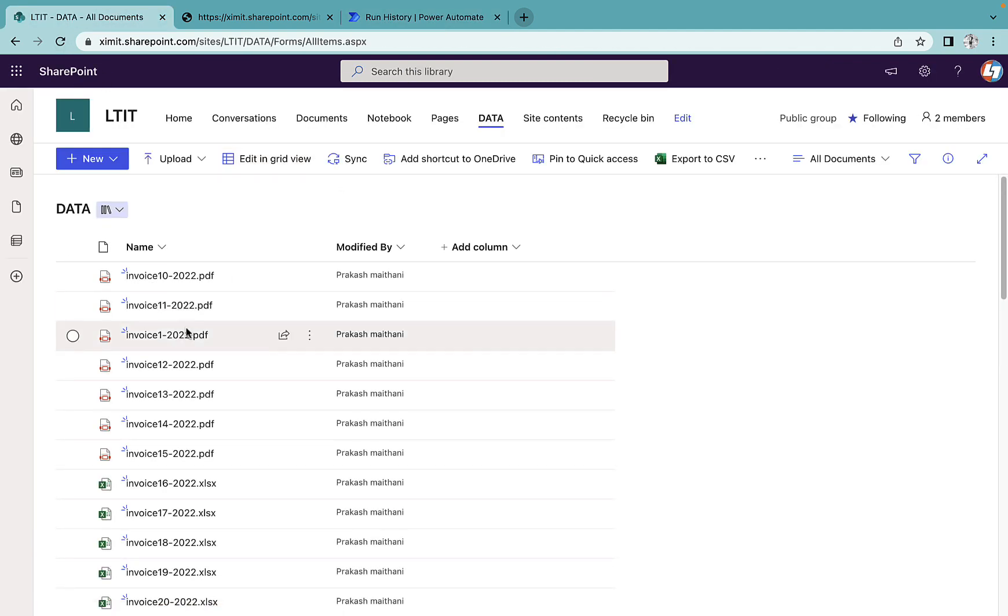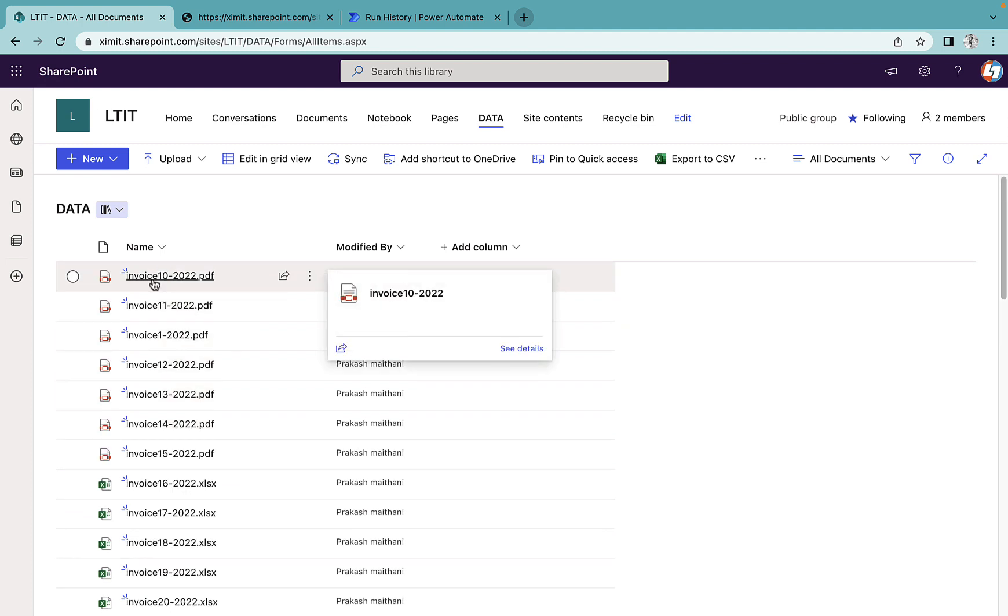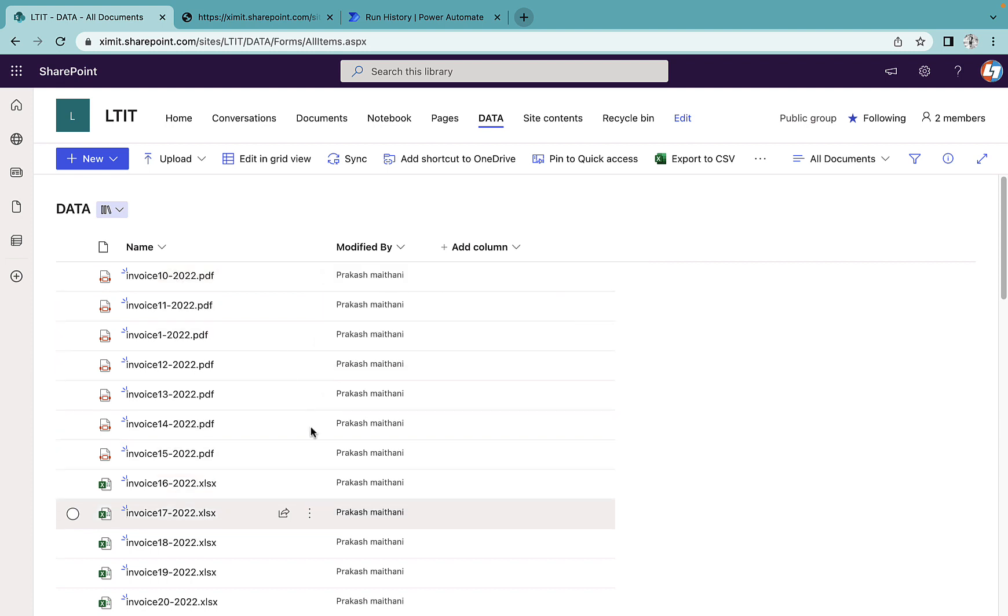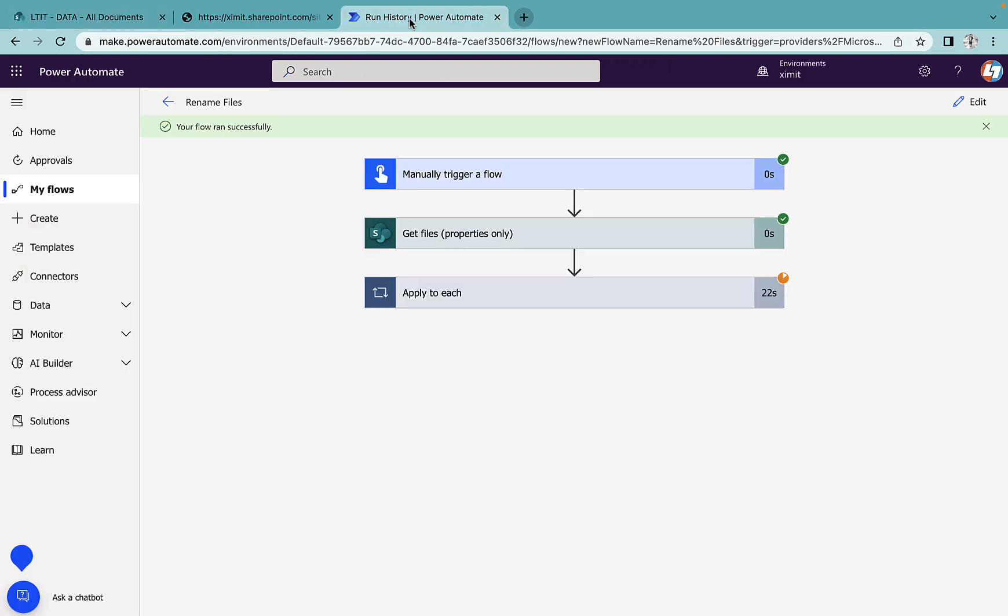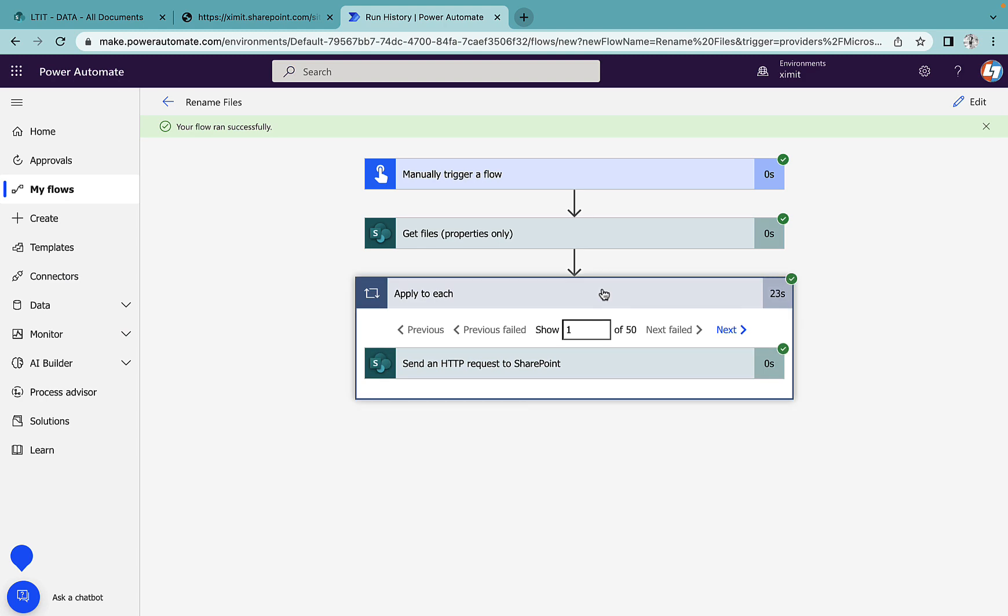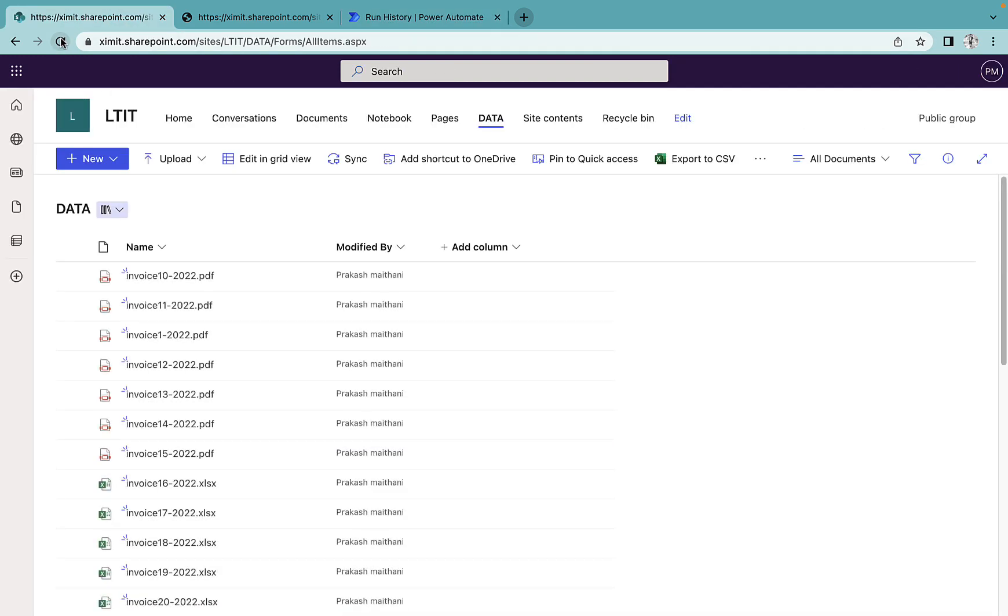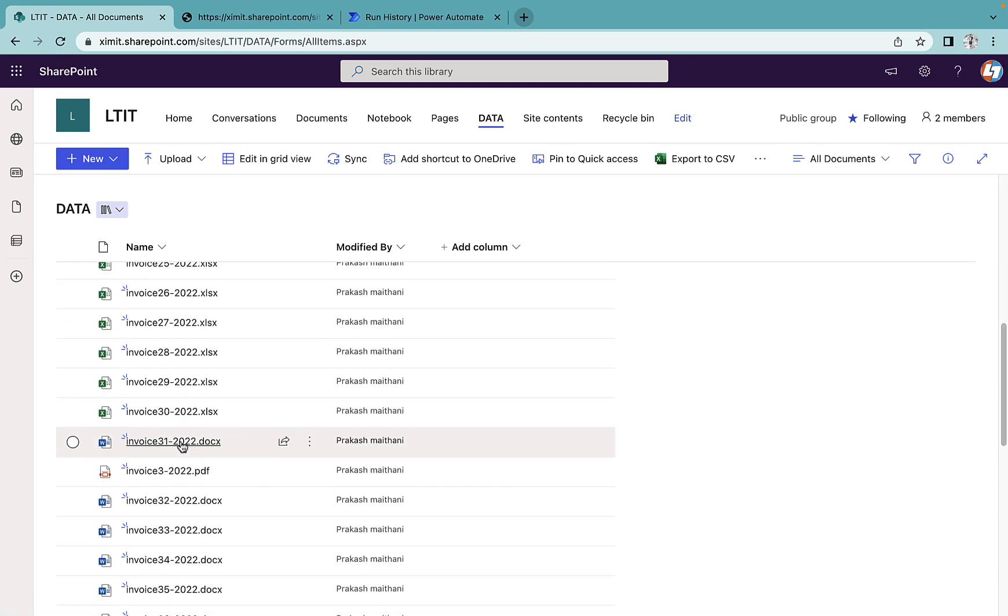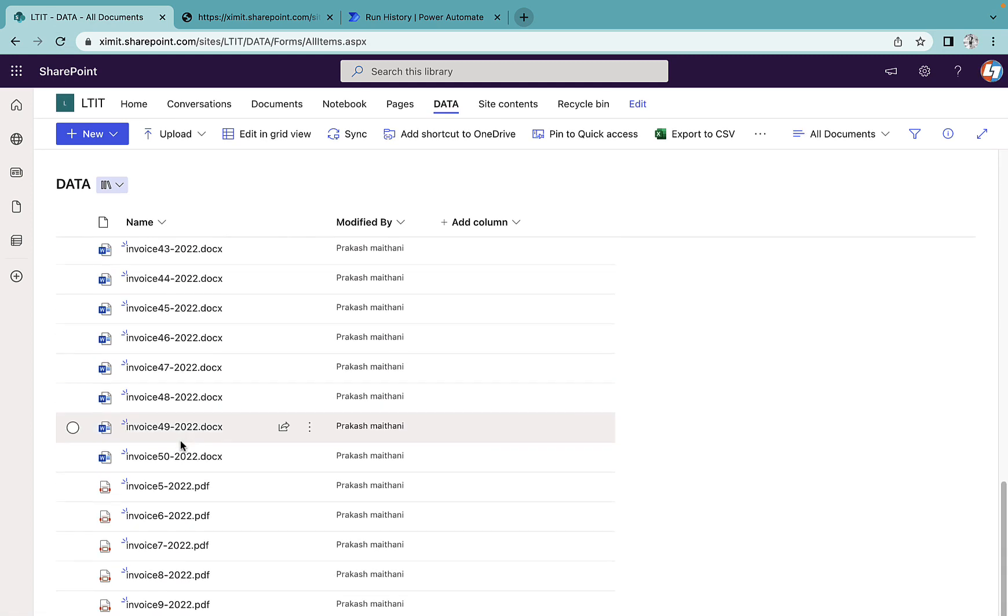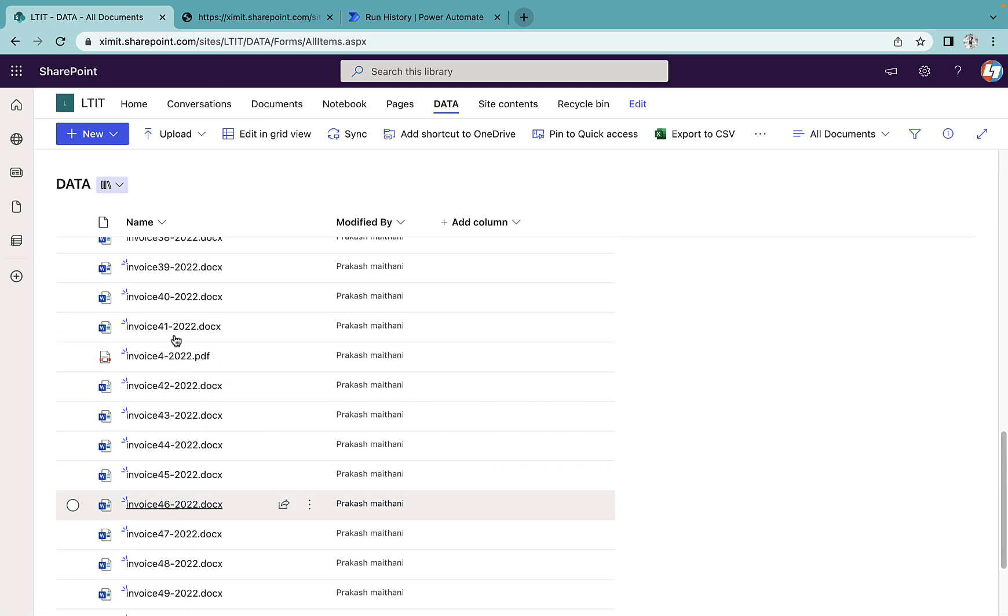Now as you can see, it has started working and it's already putting after each file name hyphen 2022. Once this is succeeded—all items succeeded—if I refresh, as you can see, all my file names have changed now.